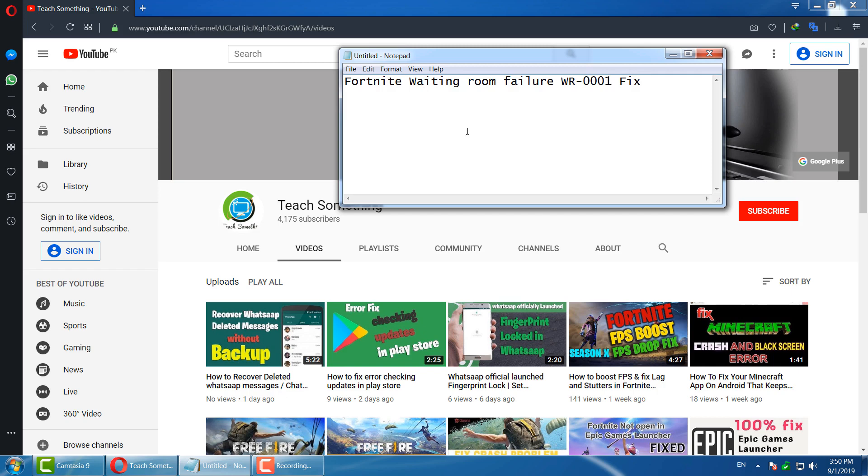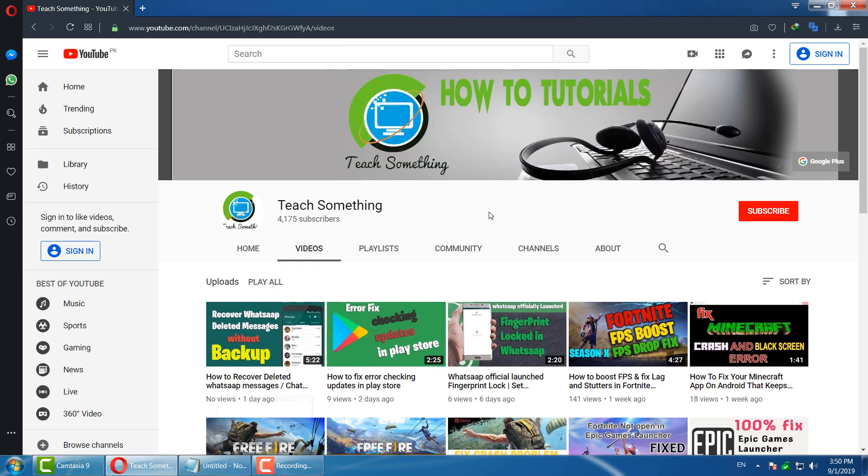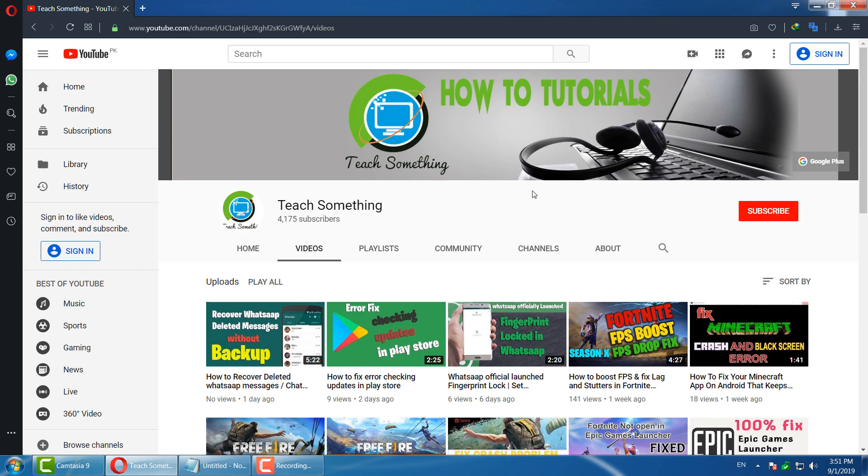I will share a couple of methods to fix this error. Let's start. Before starting the video, I humbly request you please subscribe to my YouTube channel for more updates. First of all, you can go to your...